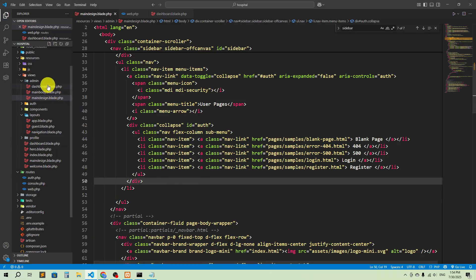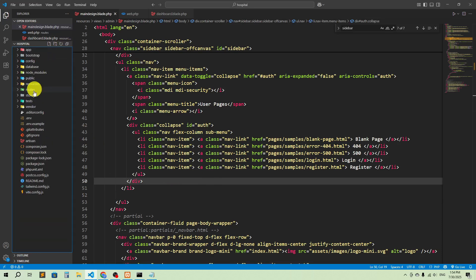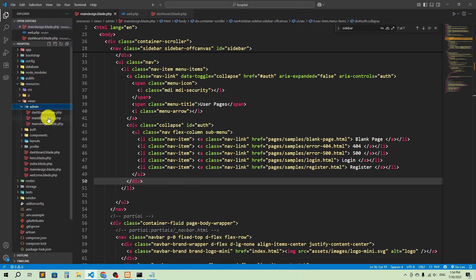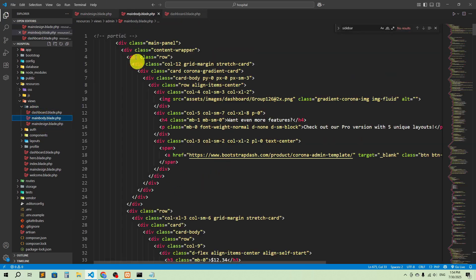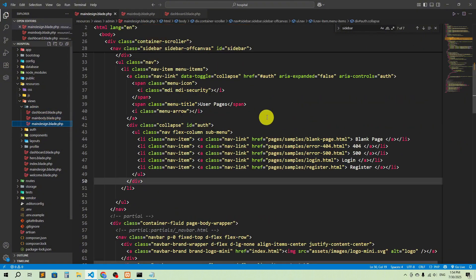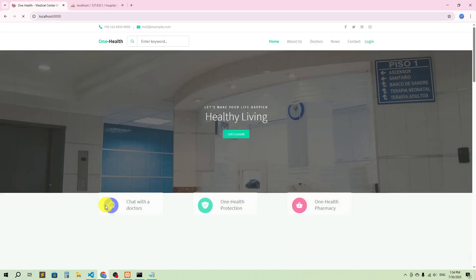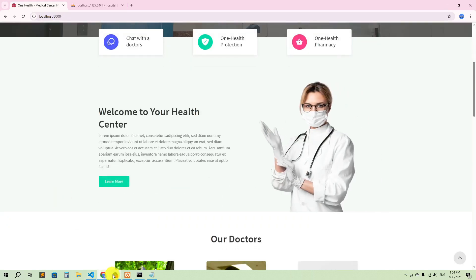Now if I create any page in admin views — resources/views/admin — I can extend main_design. And if I need the body, I can include it in any design. That's it for today. We have implemented the admin panel template. If we log out it's also working. Thank you so much for watching.